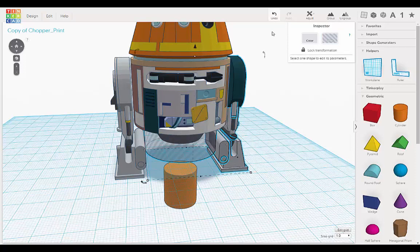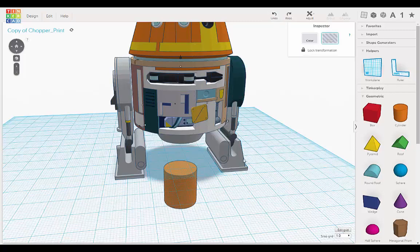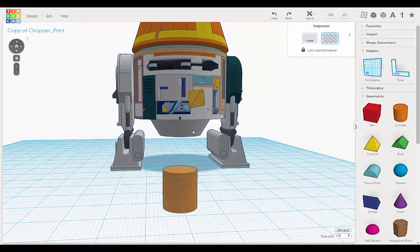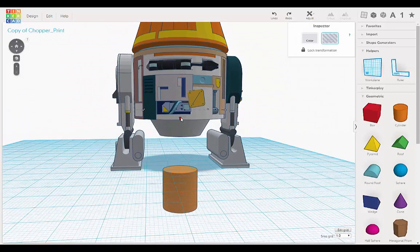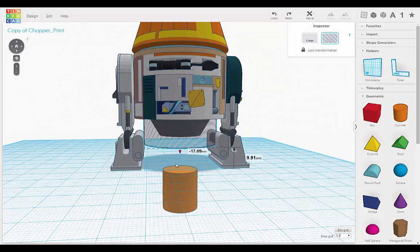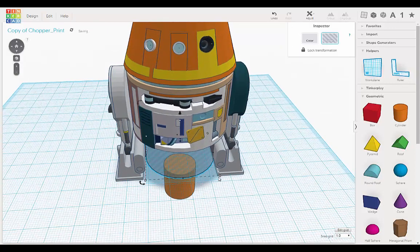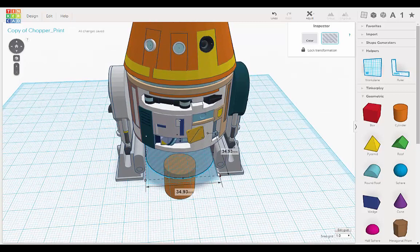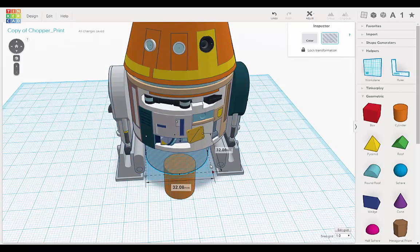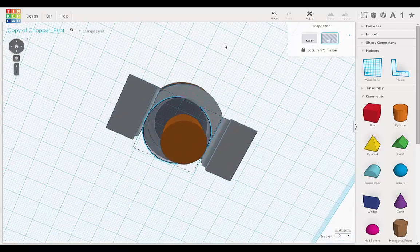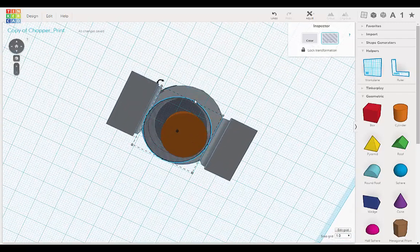Undo. Okay, select the corner, shrink it down. Okay, now let's just try to align it.